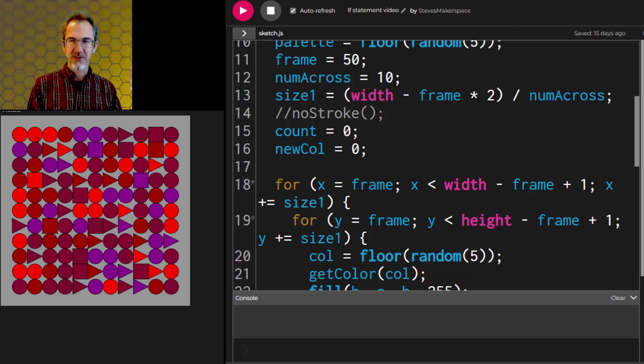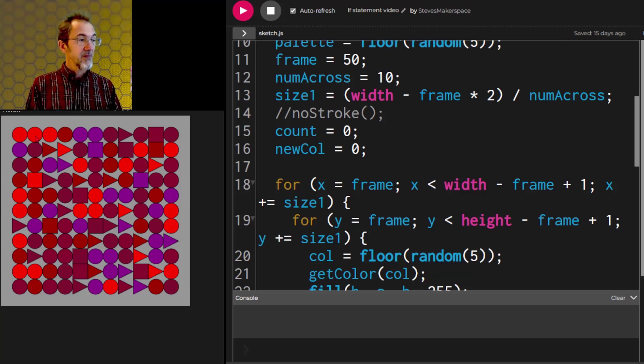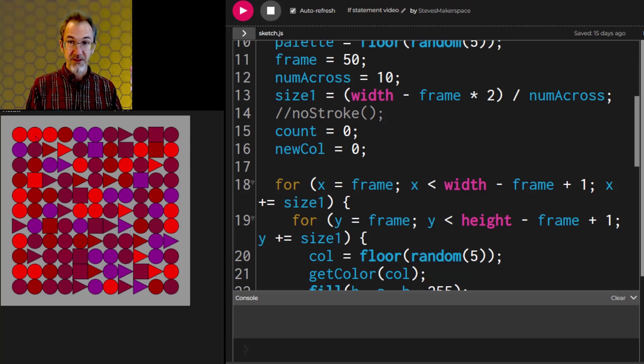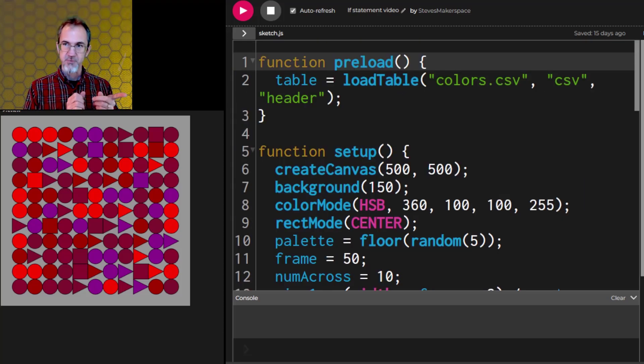Hi, Steve here. This is another video on my series in creating generative art. The last video we had an introduction to Perlin Noise. In this video we'll be using Perlin Noise to modify a grid art project.